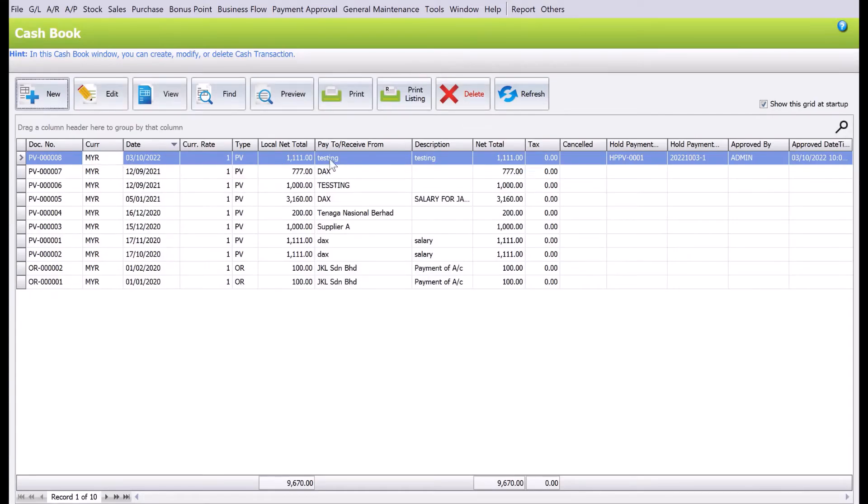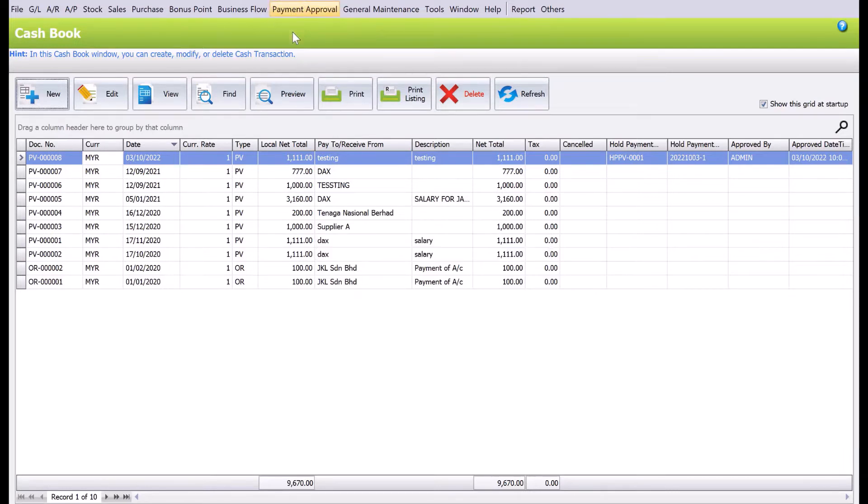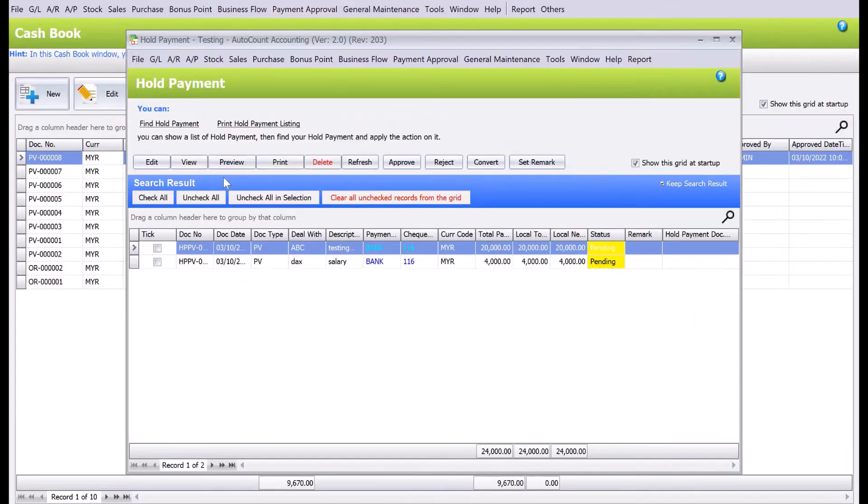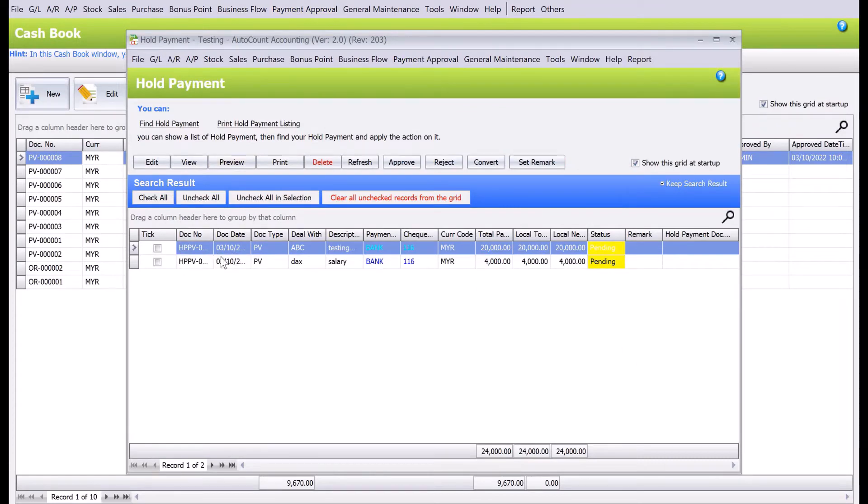You will not be able to see Dex and his salary payment, but what happens if you come to payment approval here, come to the hold payment screen, you can actually see that there is a four thousand salary here that is still pending.